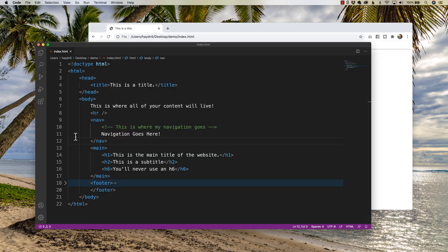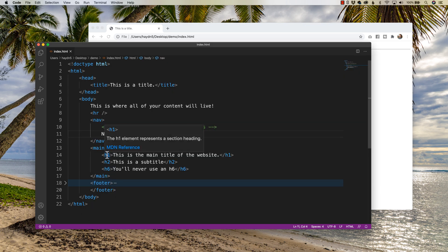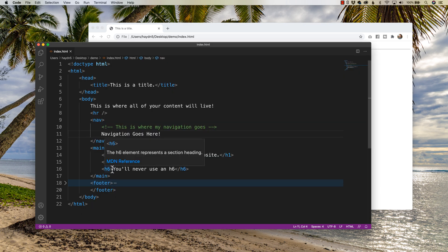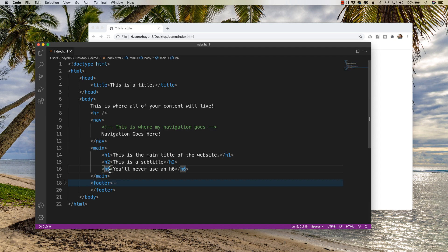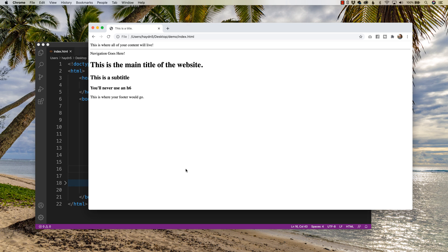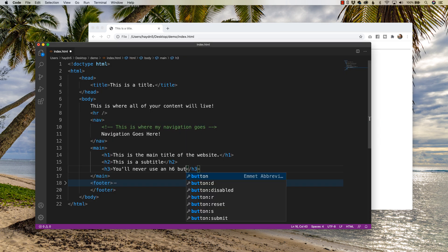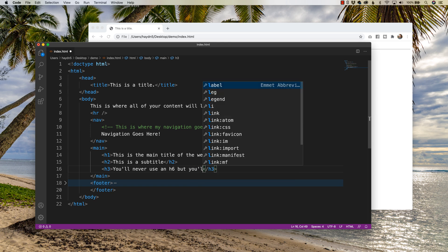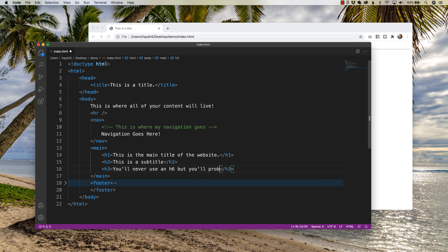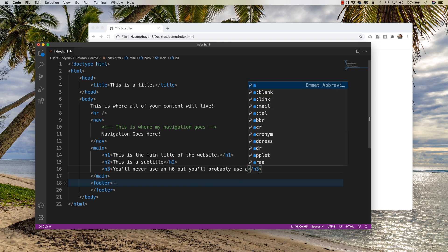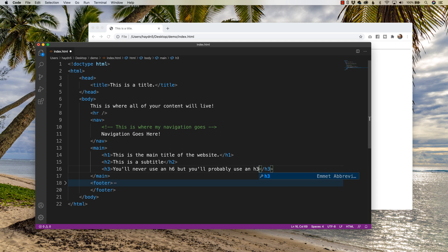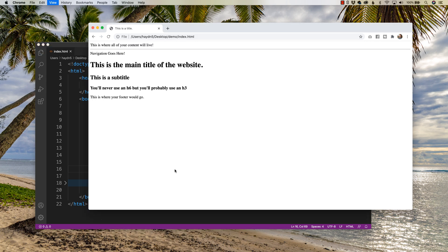So really what I should do is, I should say three, and now it becomes an h3. You'll never use an h6, but you'll probably use an h3. There that looks a little better. So once again, the important part is that thinking about not the design in HTML, but thinking of the structure, thinking of the markup language, and this is the basic structure of an HTML document.